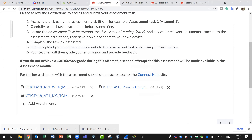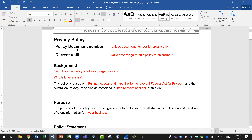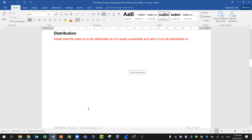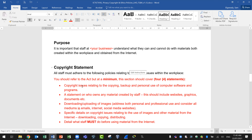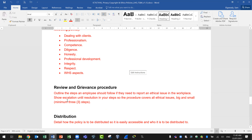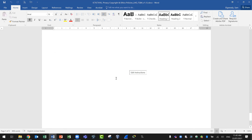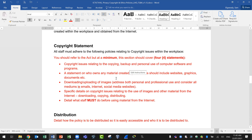Let me show you the template — privacy, copyright and ethics policy. It's five pages. Notice the red text will be replaced. It includes sections for background, purpose, and policy statement for the privacy policy, followed by a distribution section. Then the copyright policy section has background, purpose, copyright statement, and distribution. The ethics policy section has ethics statements, review and grievance procedure, and distribution. The policy feedback section is where the 10 questions will go. Once everything is answered, put it all in a folder and submit in Connect.